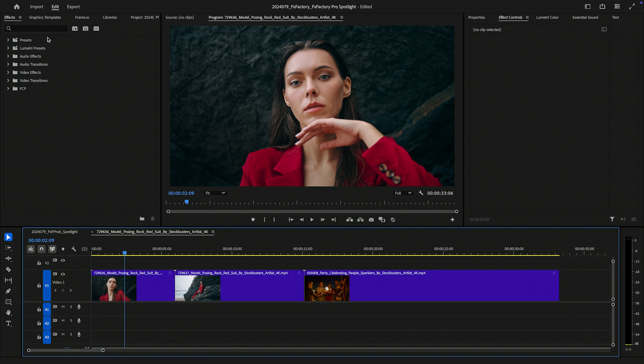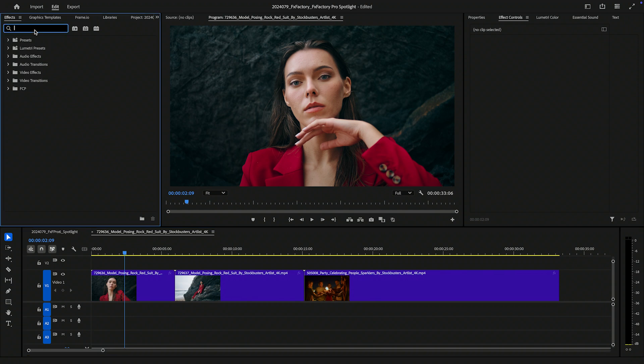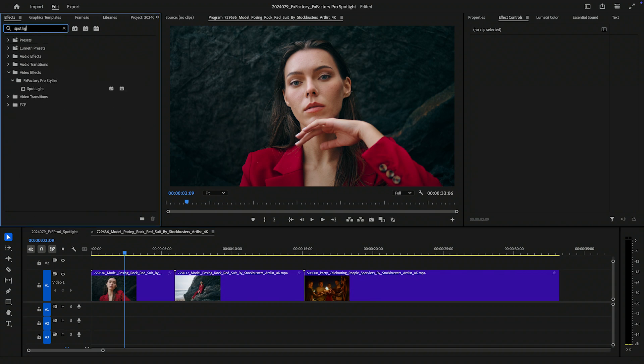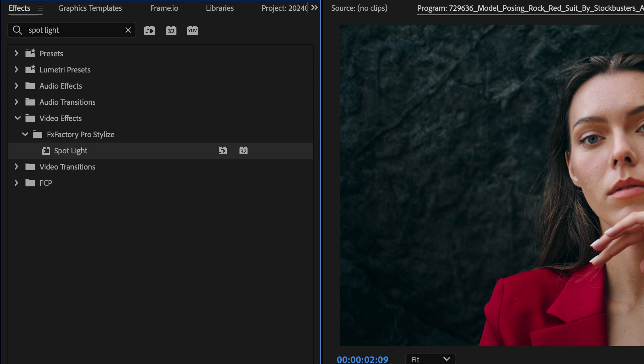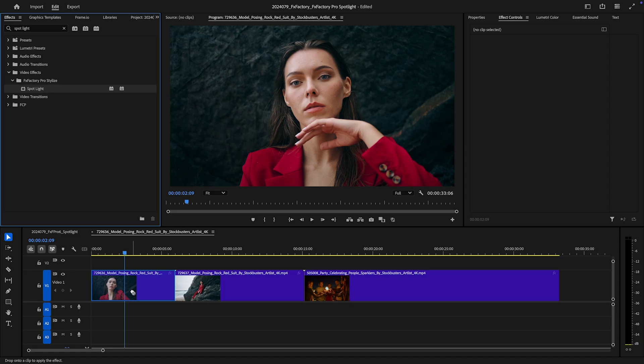If you happen to be using Premiere Pro, After Effects, or Motion, look for it under the FXFactory Pro Stylize category.